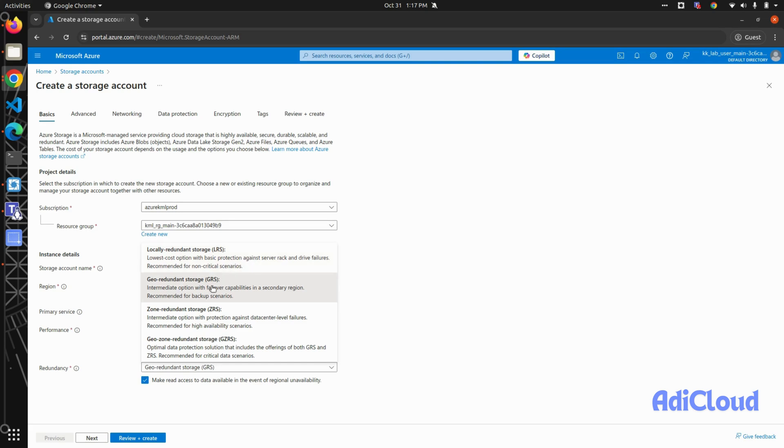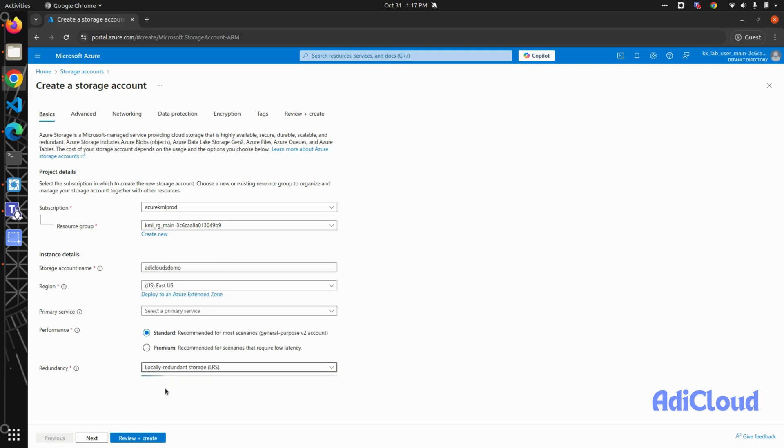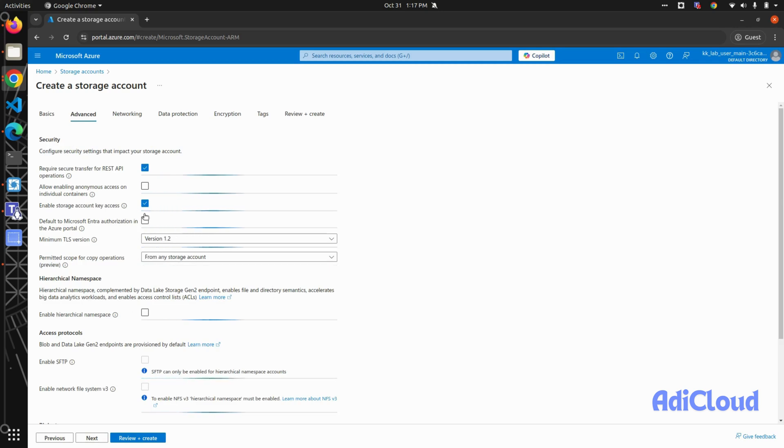Then you have geo-redundant where each copy will be placed in separate zones, and similarly for zone redundancy, each copy will be in a separate zone. Go with local redundant storage, and then in the advanced tab...